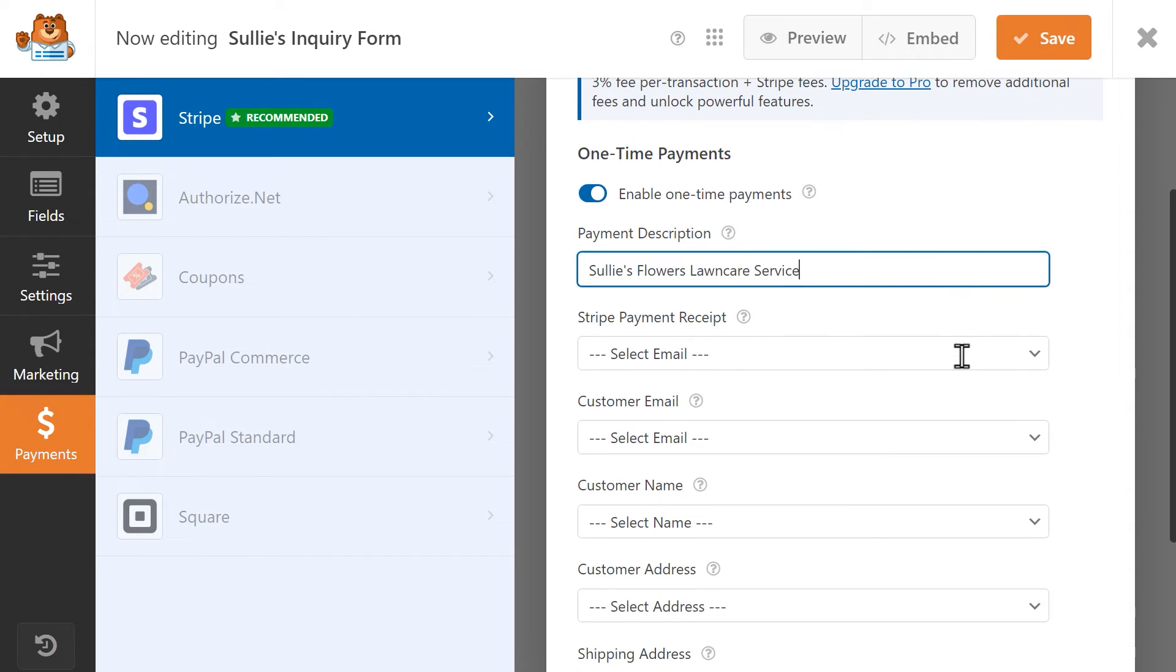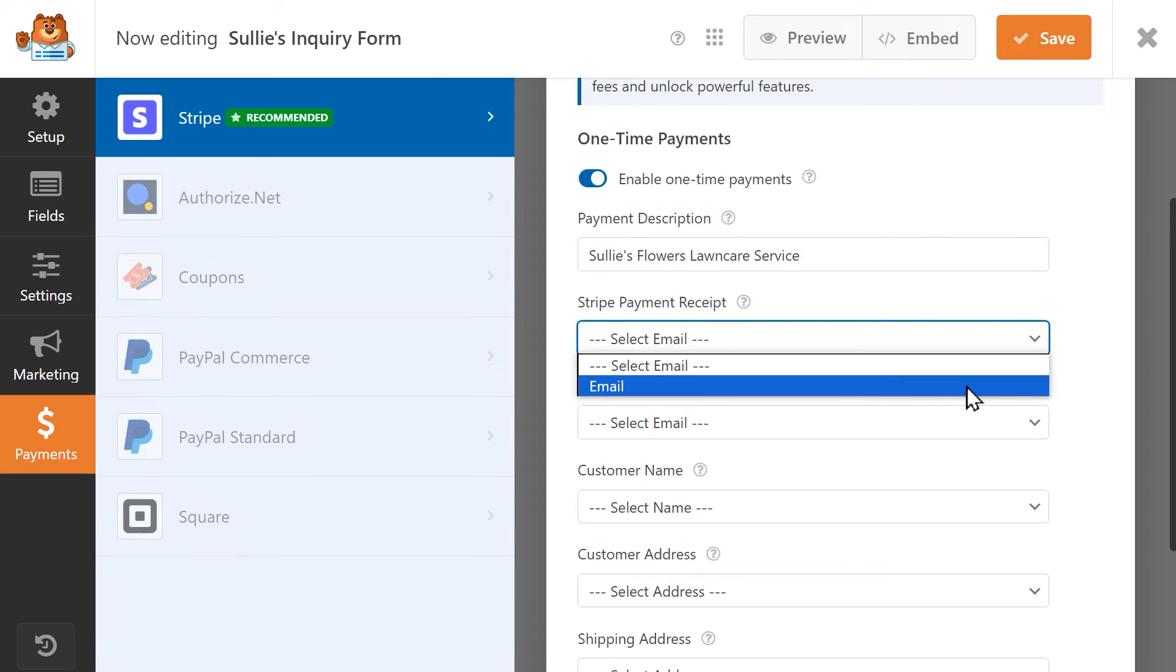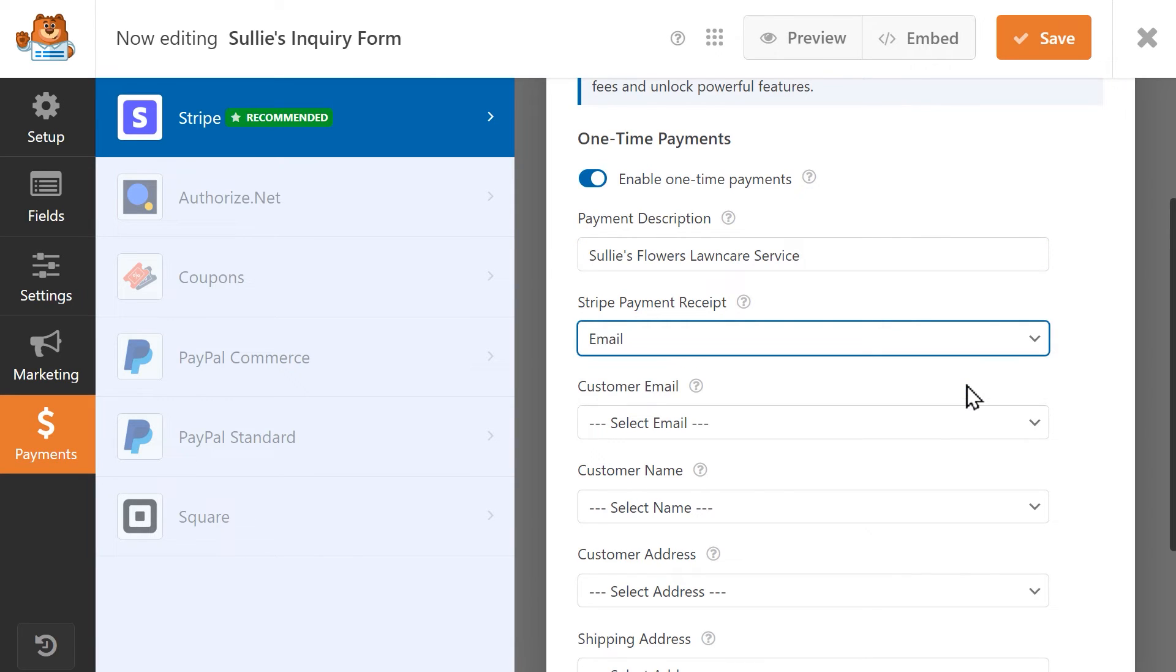Next, choose the Email field from the Stripe Payment Receipt drop-down. This tells Stripe to send the receipt to whatever email address a user writes in the email field of your form.